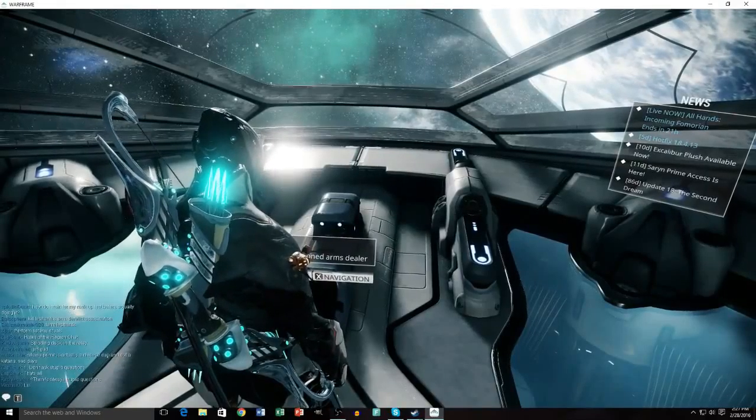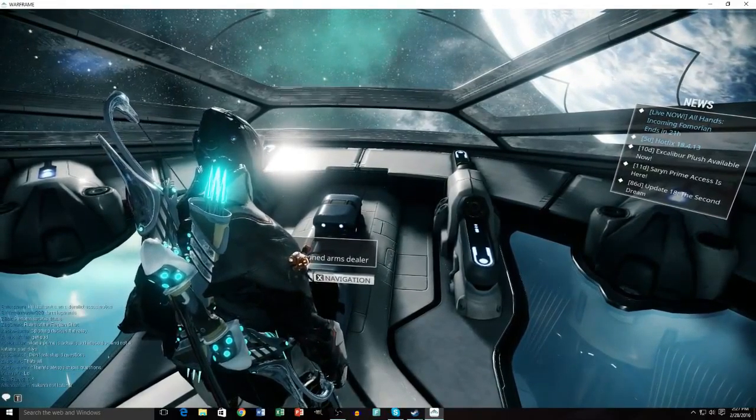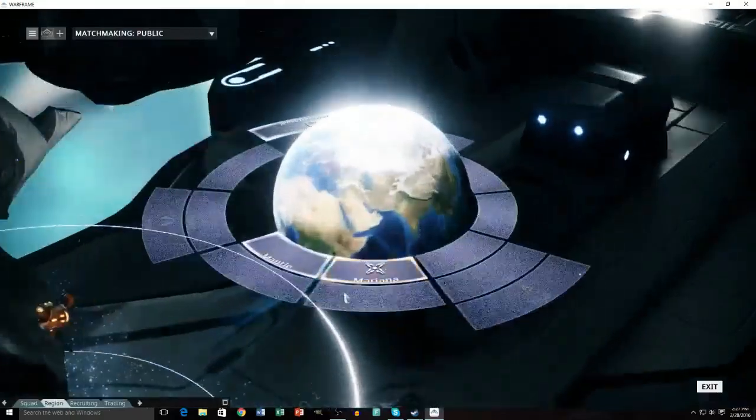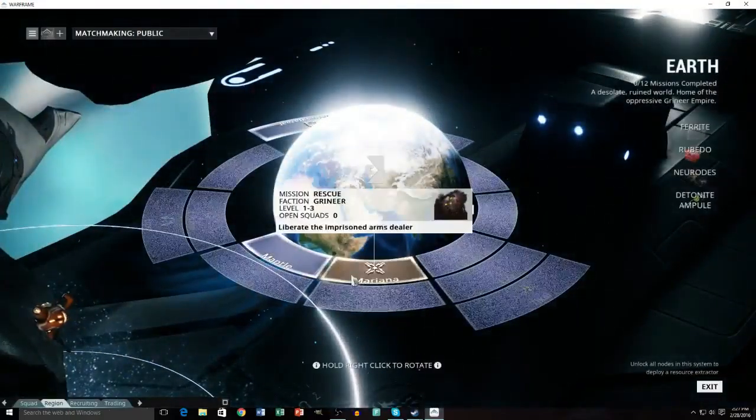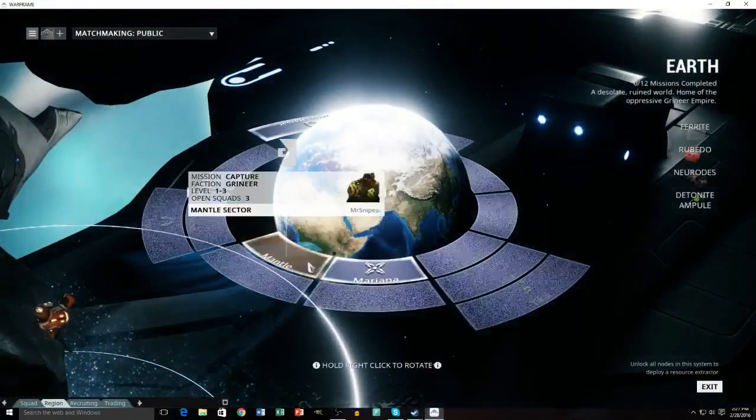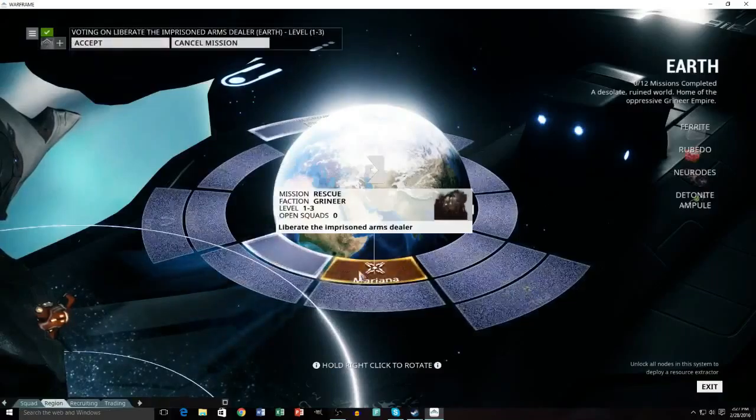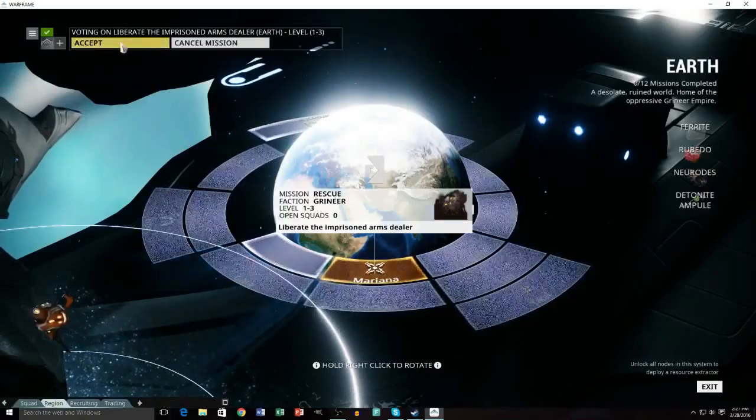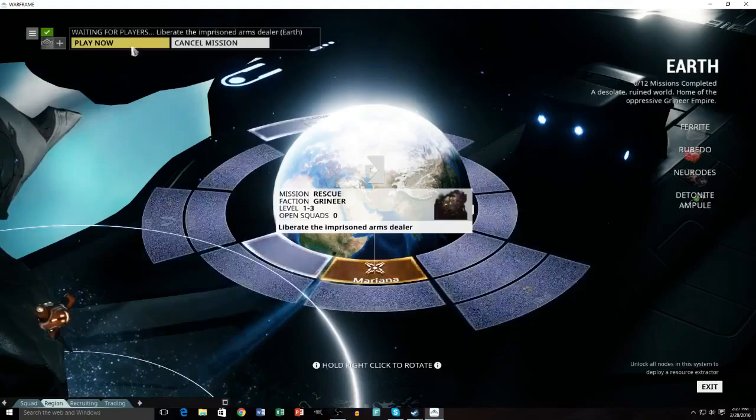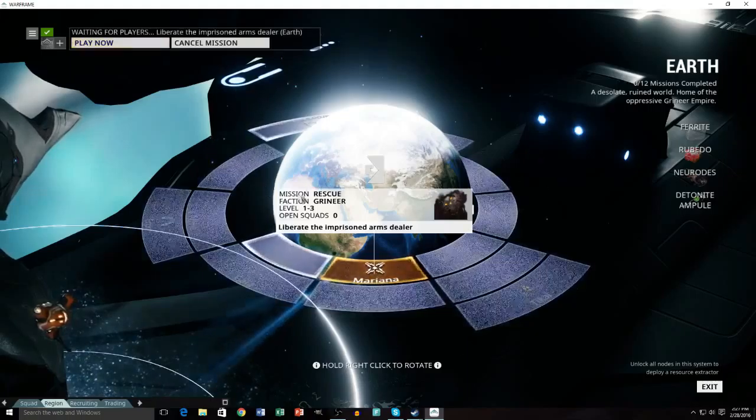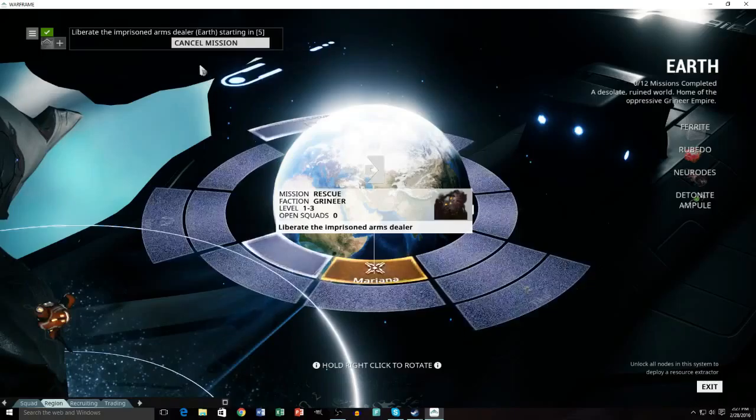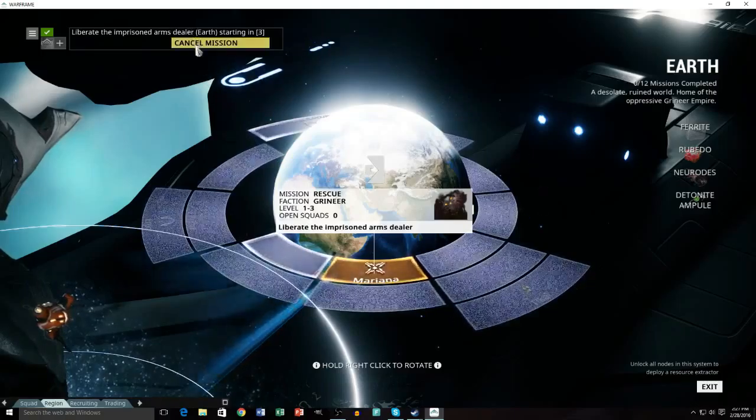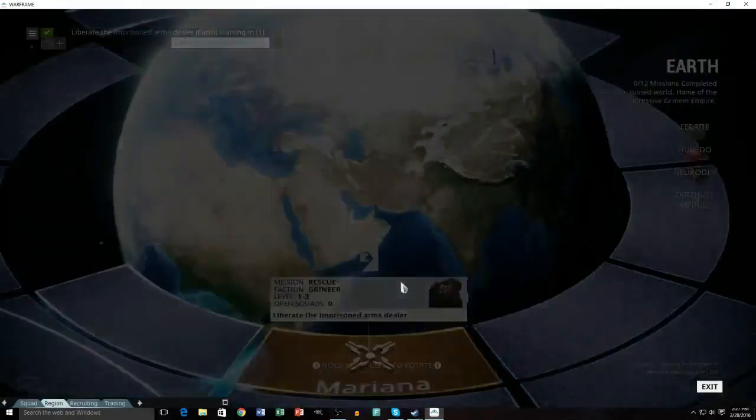Hey guys, coming in with the third episode here of the Warframe series, and let's get into things. I think I did mantle, so now I'm doing this one. Let's get things started. Here we go.